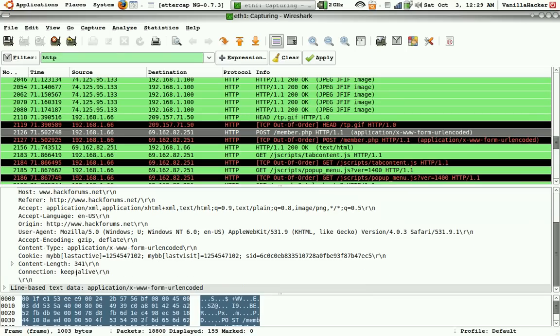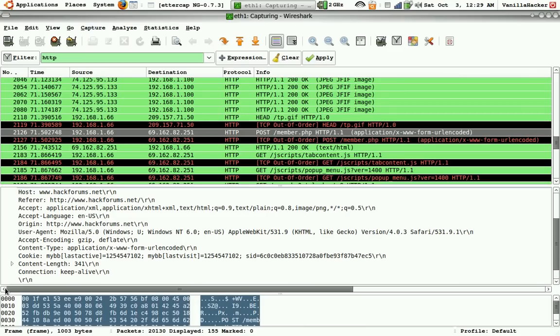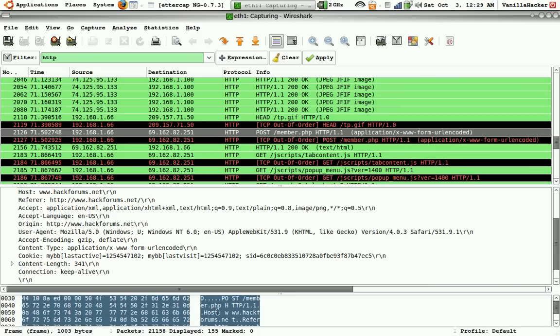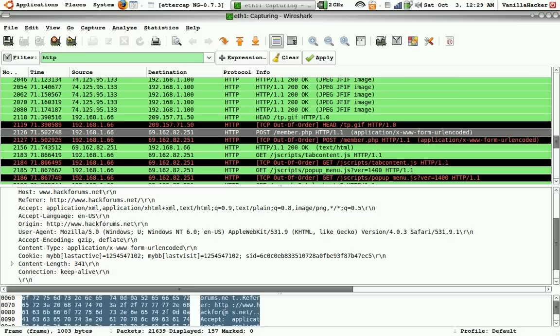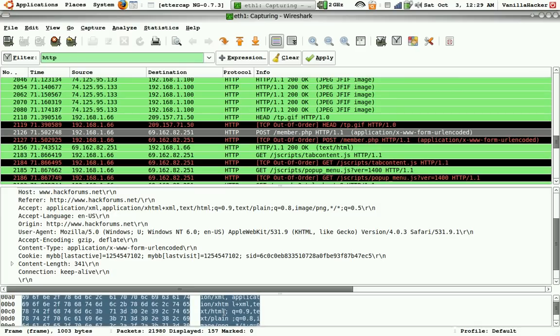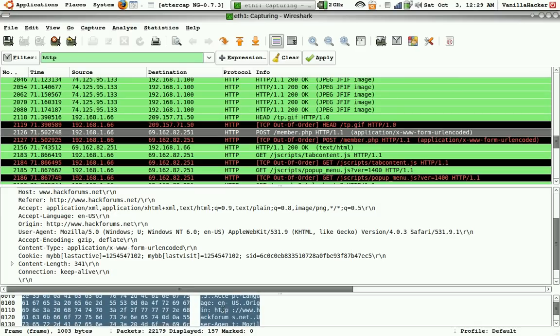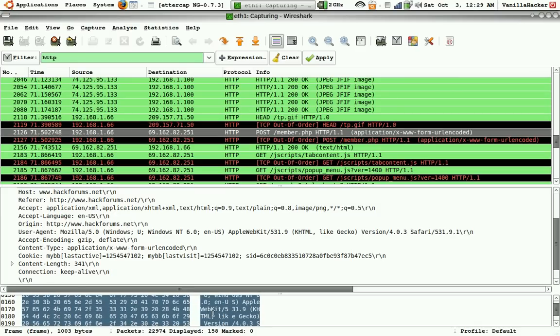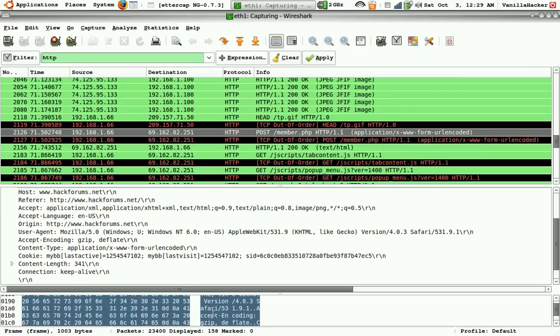And so now we'll look at this, and down here, and so it says hackforums. You can just skim along here, just keep looking down.